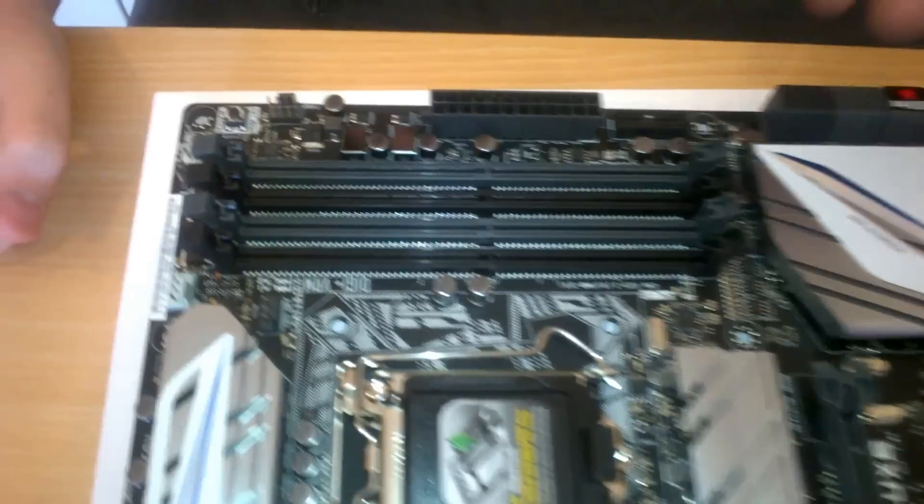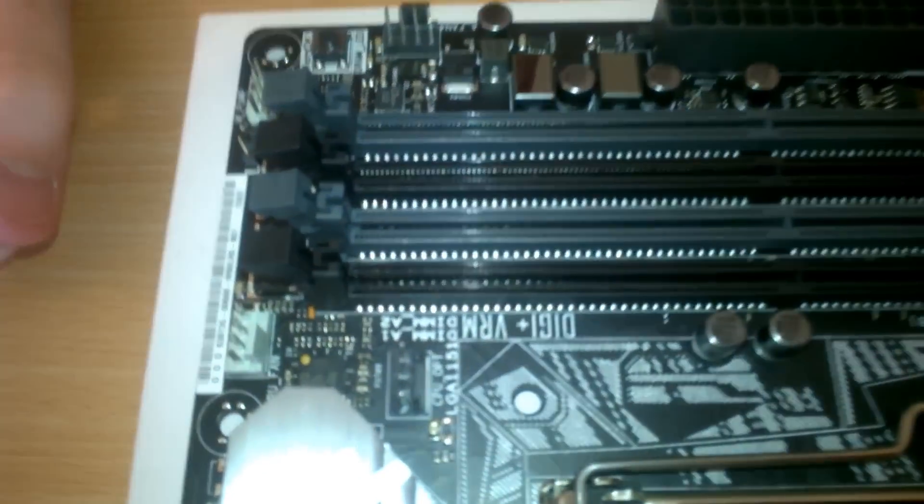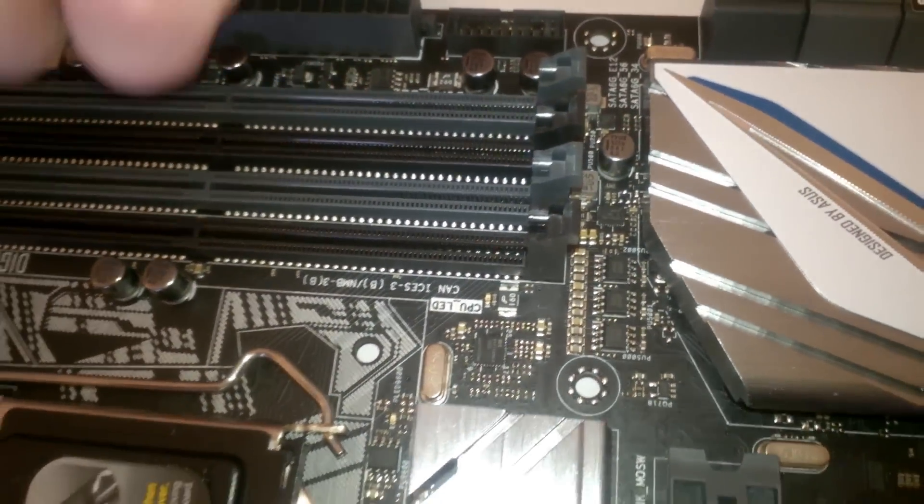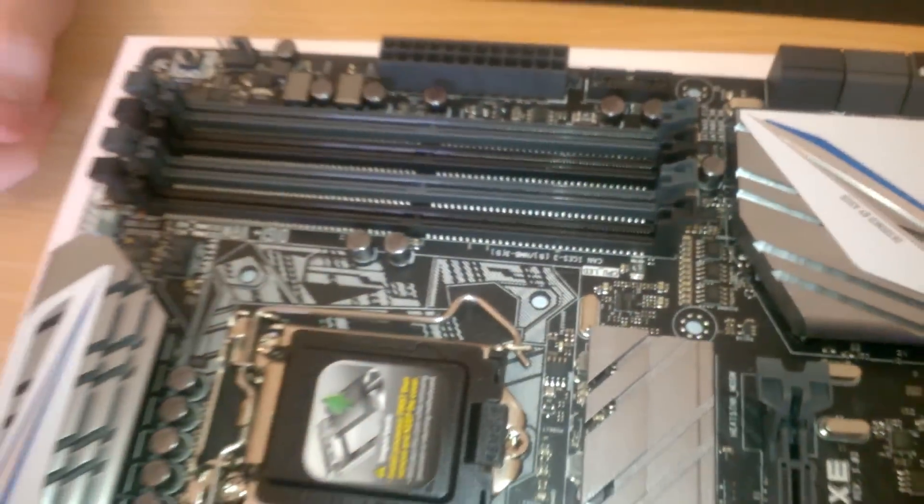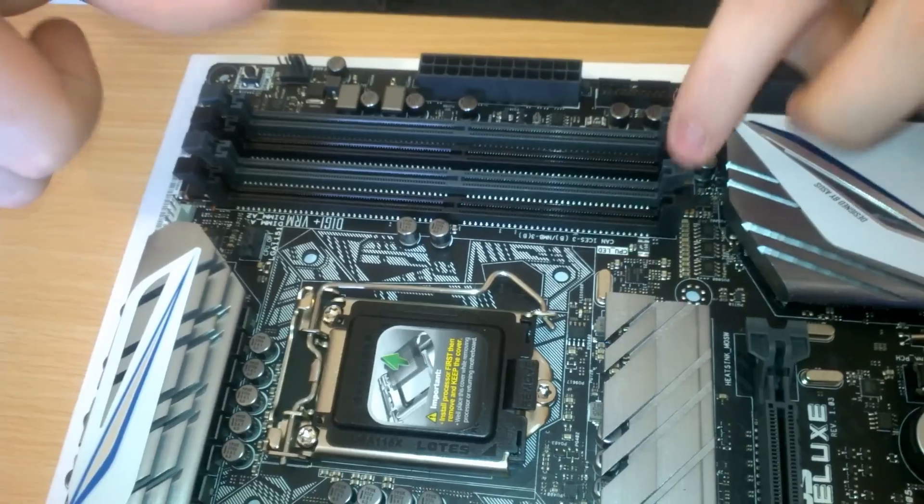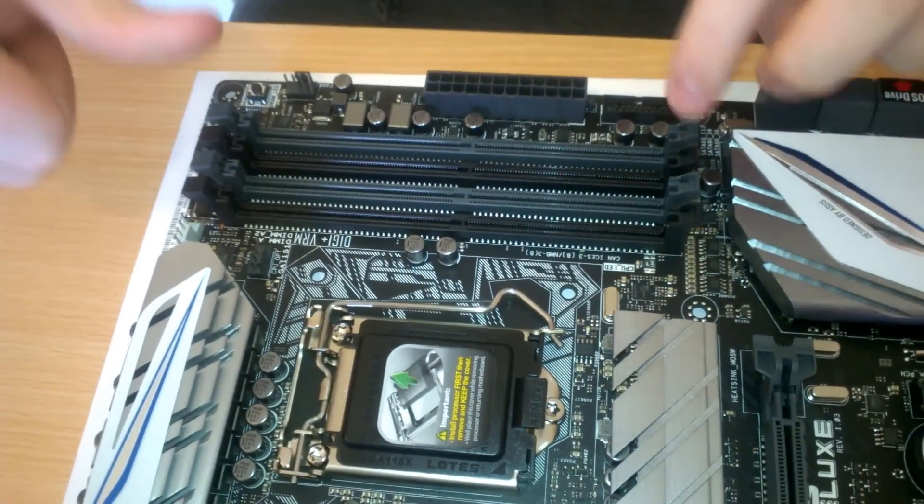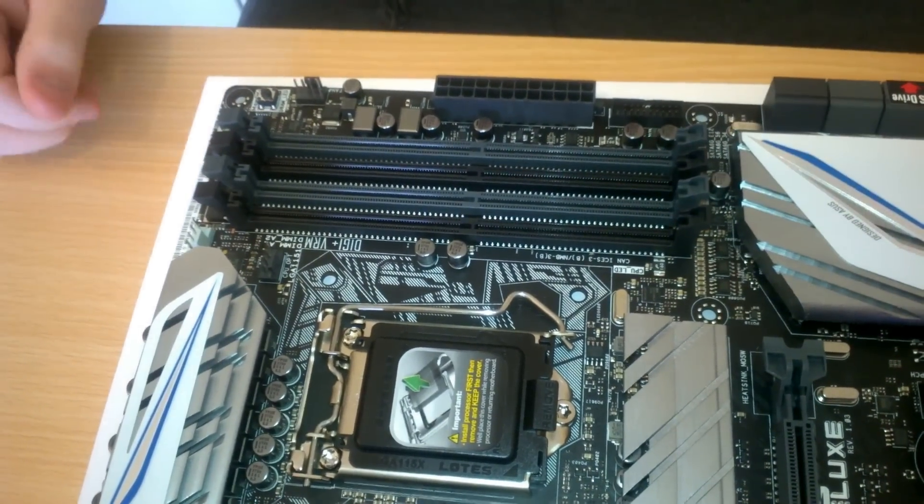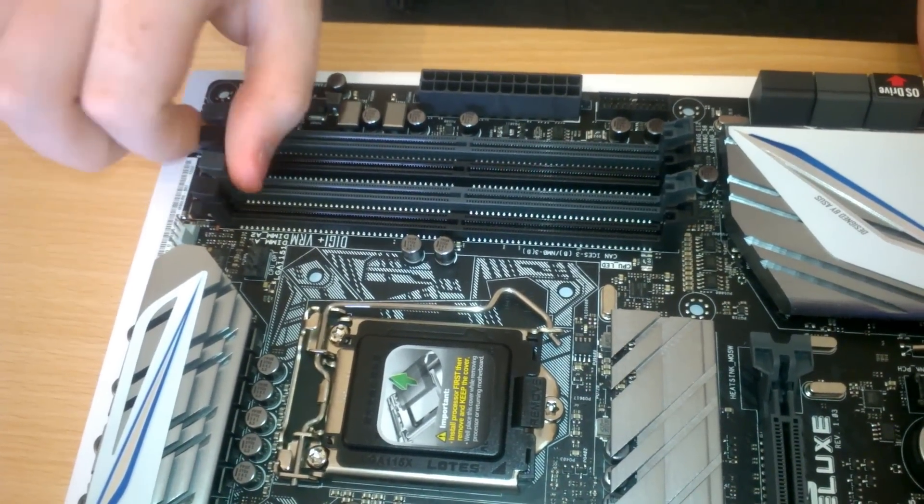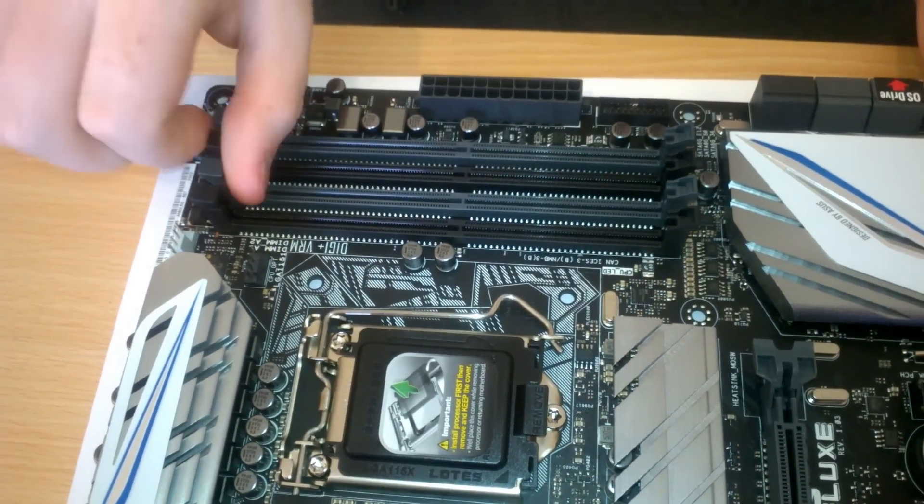So with this, only one. They only have one retention arm. So your RAM slots in there, and then you push it down. It's just, it's a little bit easier than having both of them.